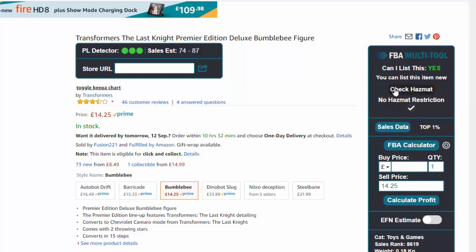The second option is to check hazmat. Hazmat is hazardous materials — certain items with batteries can be flagged as hazmat, and if you're not careful you only find out once you've shipped an item into Amazon and they've made that listing inactive, refusing to list it. You then have to pay for items to be shipped back. So it's very useful to have a tool that gives you peace of mind that there's no hazmat restriction on that item.